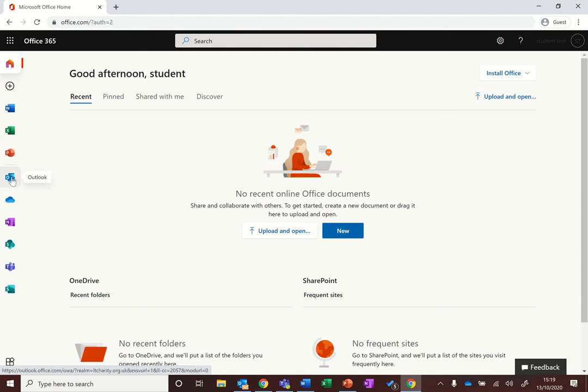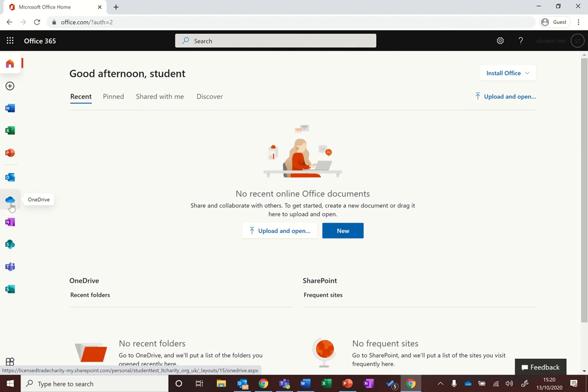Outlook will be your school emails. OneDrive is where you will store all of your files. So if you need to access your files or your school work from home or from any device you would go there and you should get a list of all of your files.